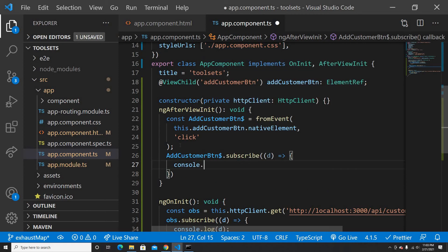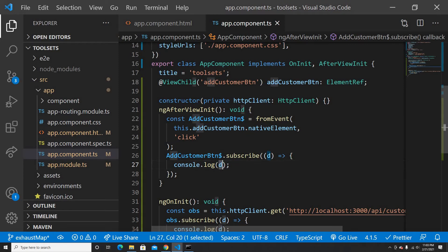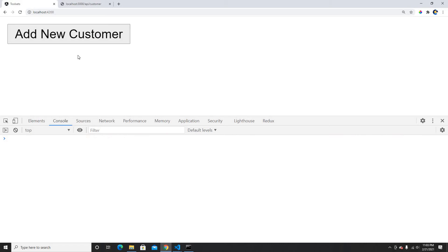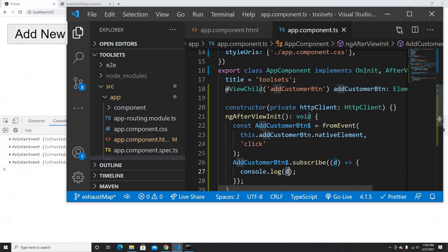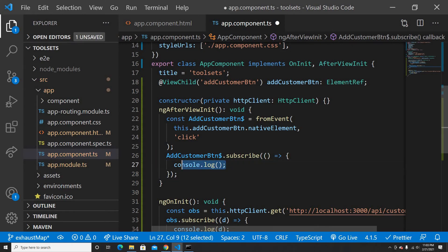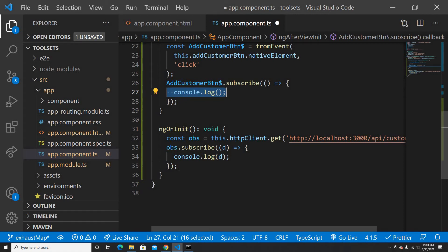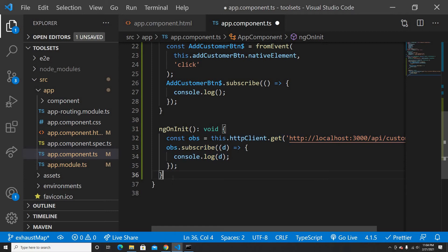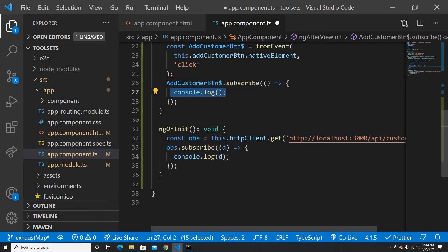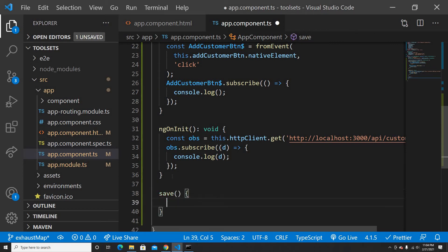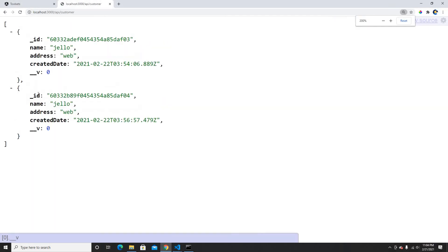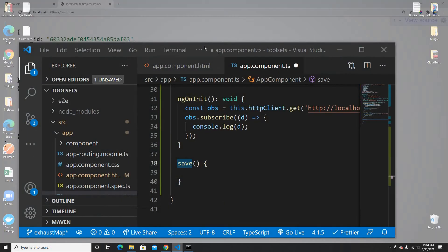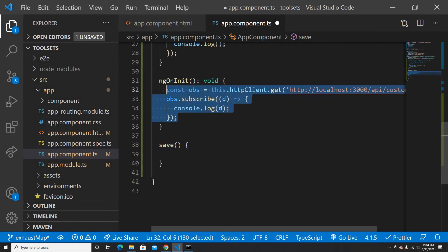So basically in the callback we will get the mouse click event. If I click the button it gives me pointer events, which is fine — we don't need all the event details, we just need the click event to be triggered. What I'm going to do now is I don't want to use a GET — I want to POST some new data. Let me create the save logic. This will create a new object on our API. I have only two data now, so when I click Add it's going to add one more and it's going to be three. That's why I showed you the API before — I really want to play around with exhaustMap using the API.